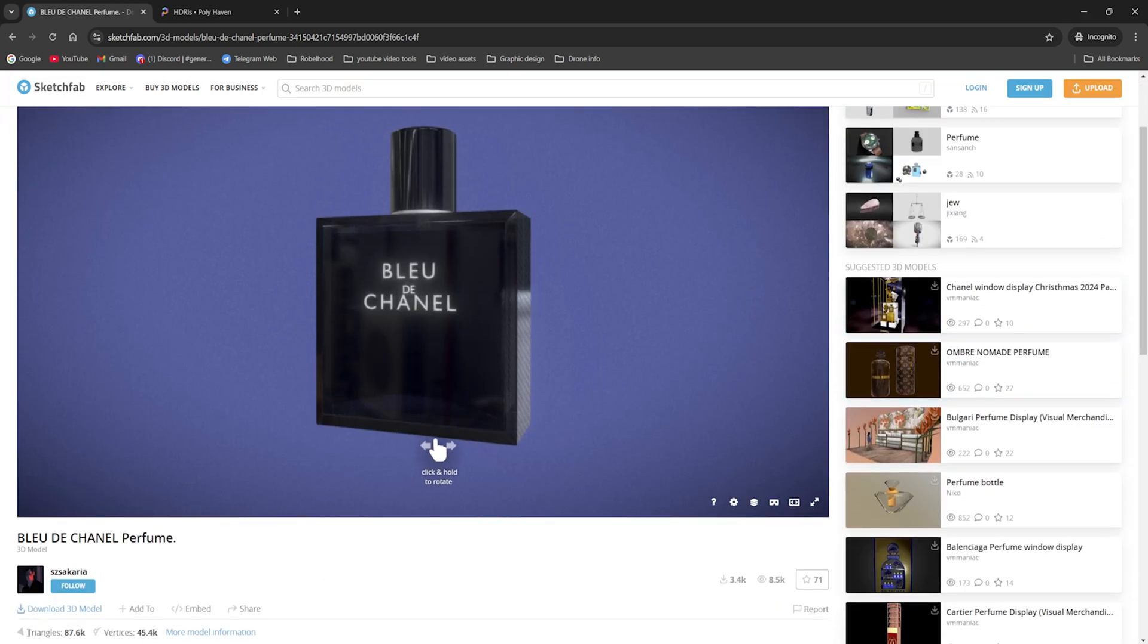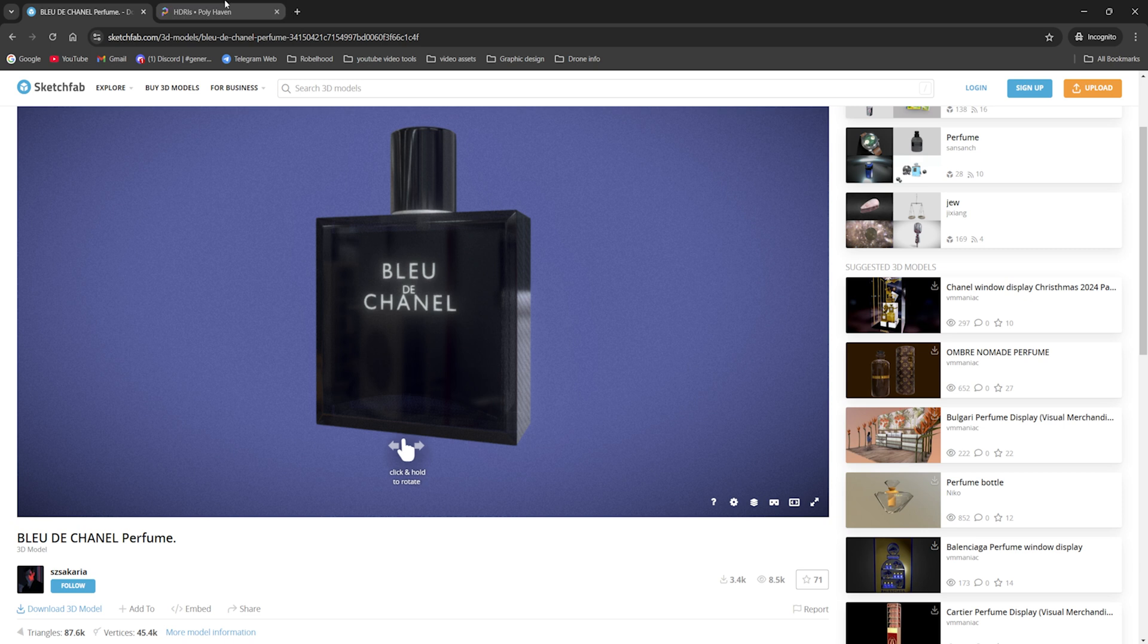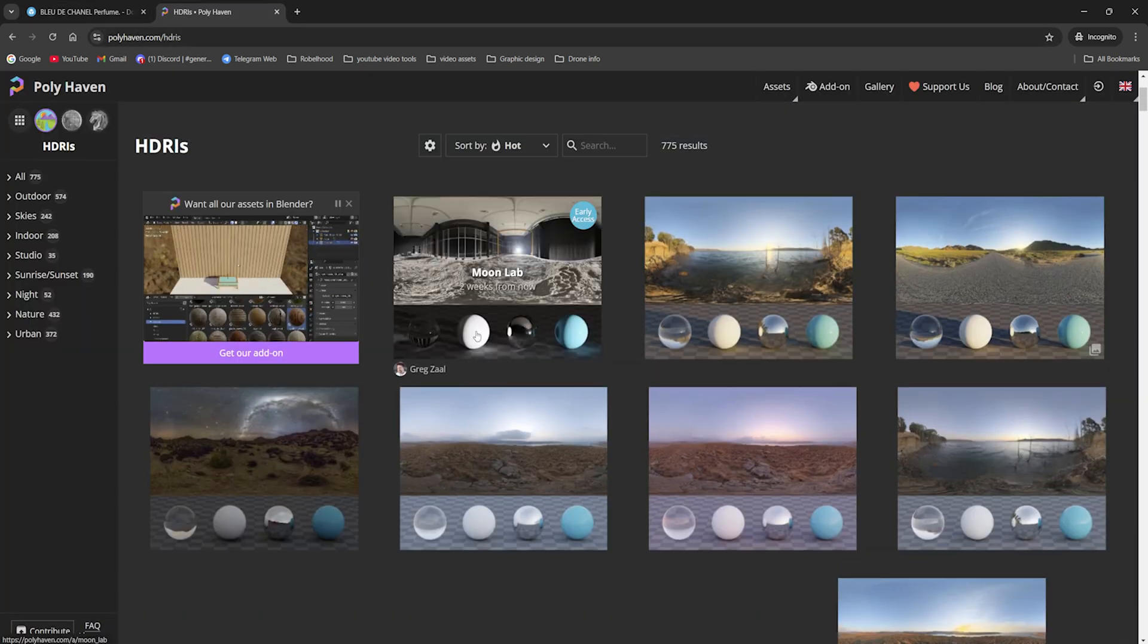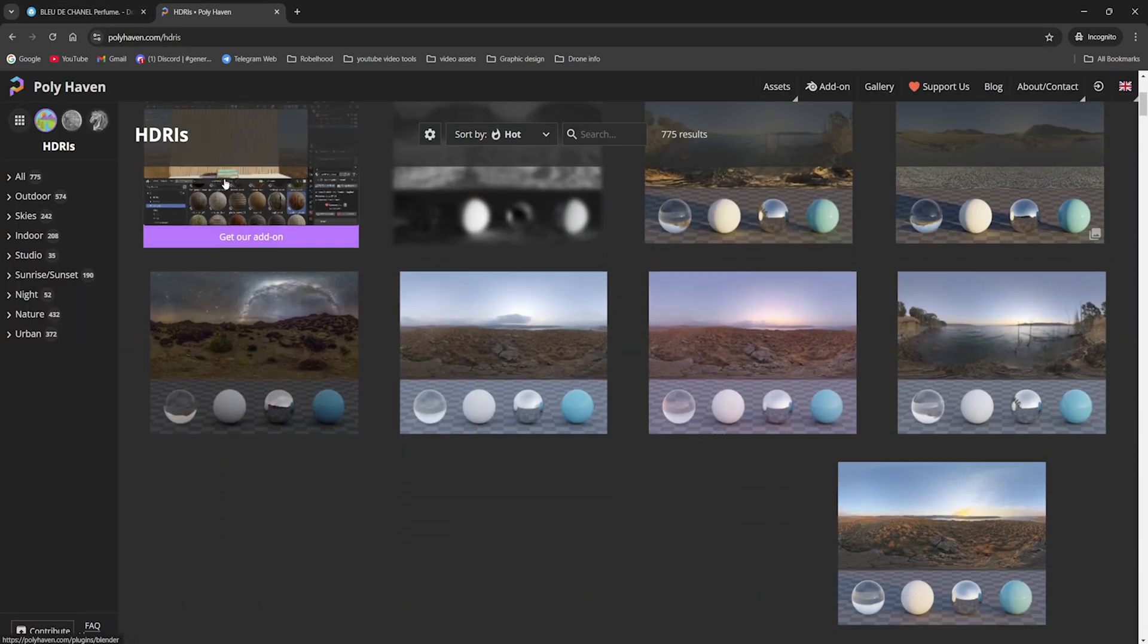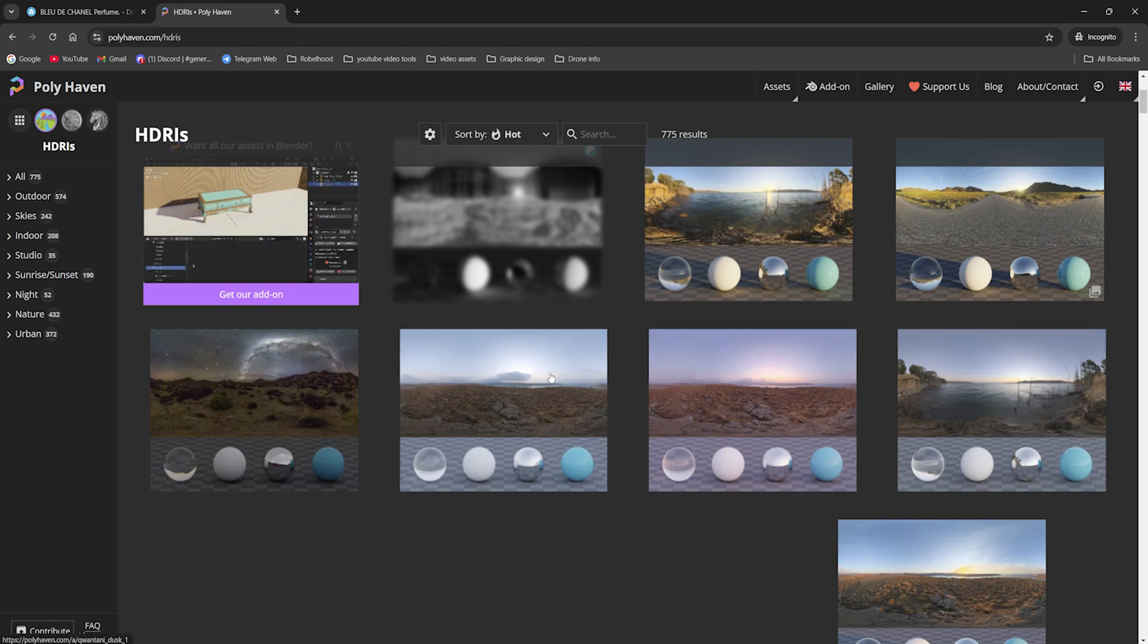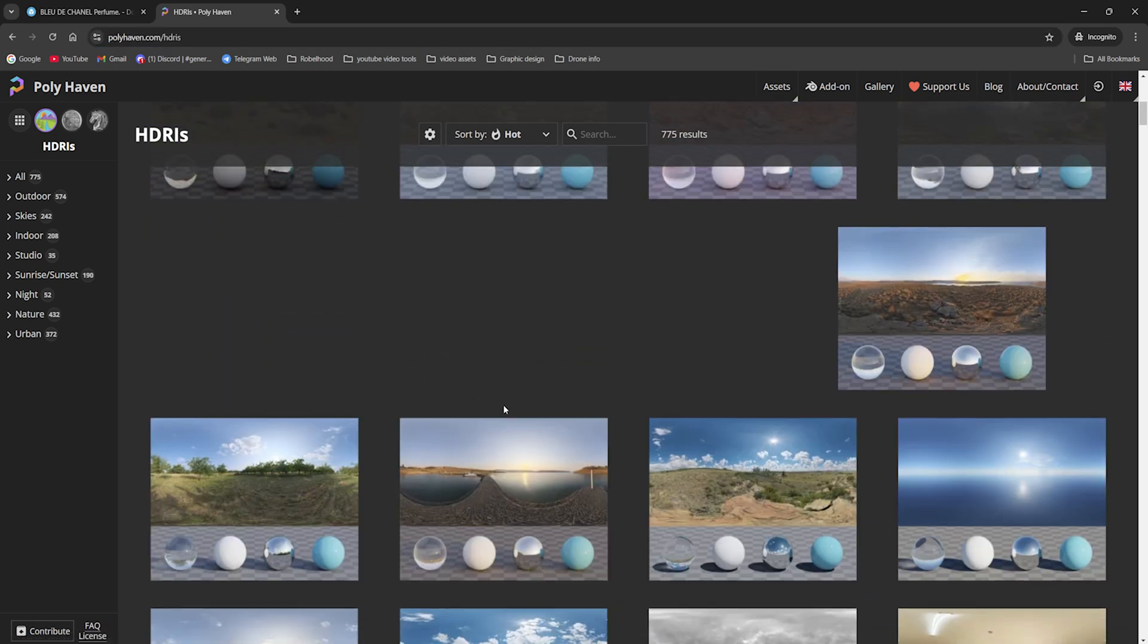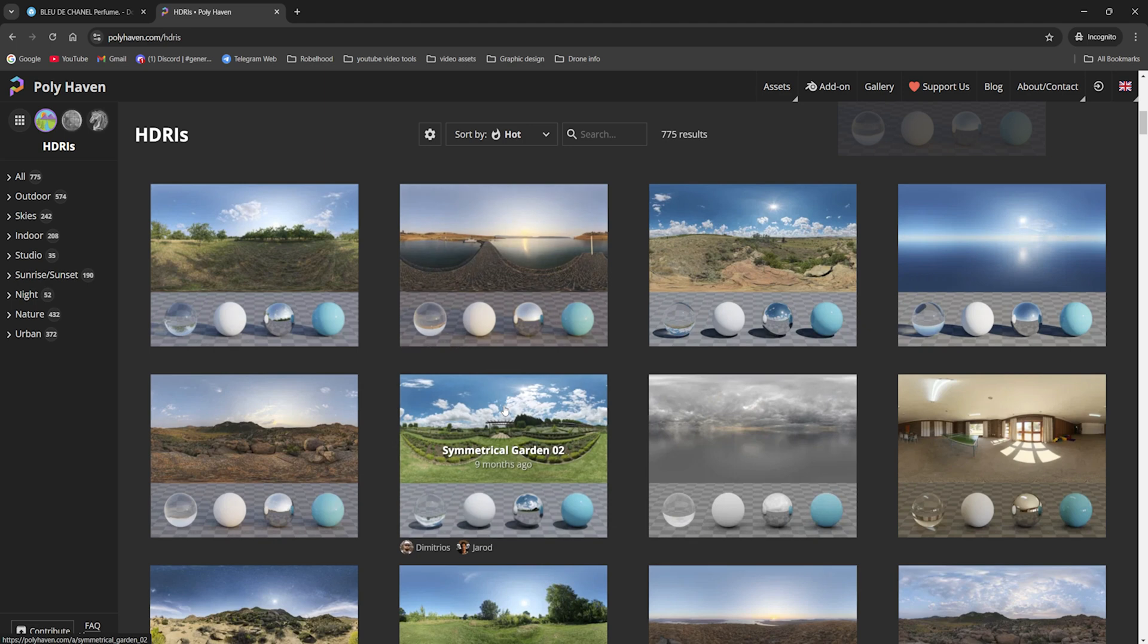Shout out to this guy who made this model and I'll put the link down below in the description box. And for the HDRIs we're going to use in the 3D stuff, you can also download them from Poly Haven. Just choose whichever you like and whichever matches your environment and you can use them in your project.